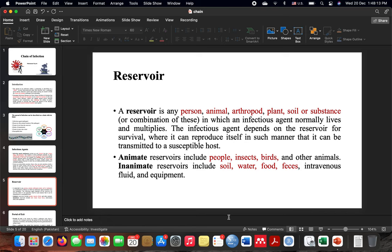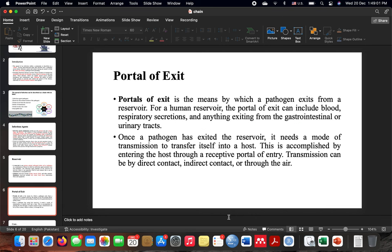A reservoir can be a person, an animal, an arthropod, a plant, soil, a substrate, or a combination of these. It is the place where an infectious agent normally lives and multiplies. The infectious agent depends on the reservoir for survival — it writes to produce itself in such a manner that it can transmit to a susceptible host. Reservoirs can include people, insects, birds, and animals.